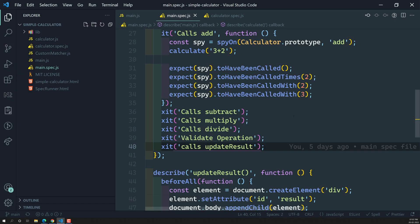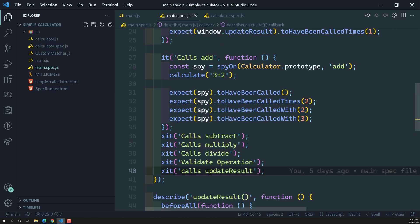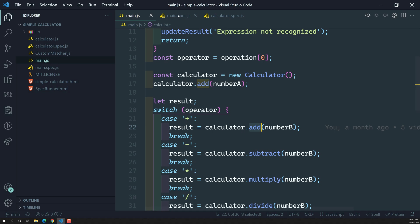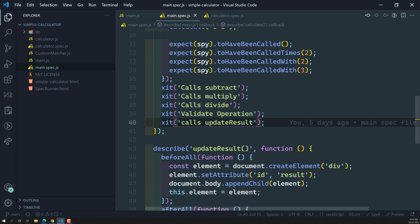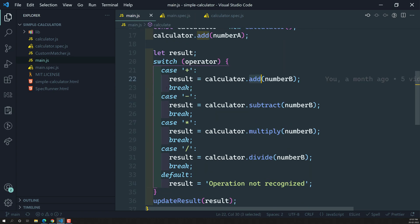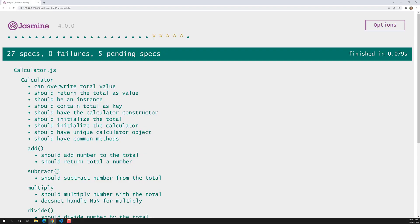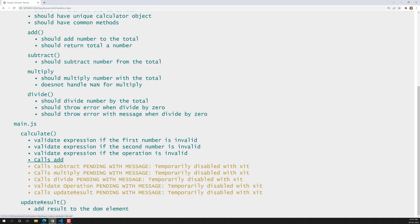Hi friends, this is Leela, welcome to my channel Leela WebDev. In the previous video we successfully wrote the test case for addition. In main.js, for the calculator.add function, we spied on the prototype. We checked how many times it was called, why it was called, and with which parameter. Now let's similarly do this for subtract, multiply, and division, so all these switch cases will be completed.